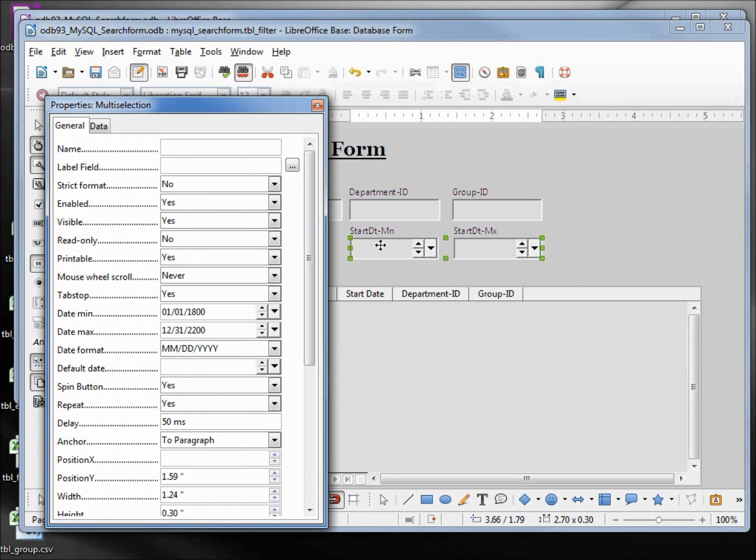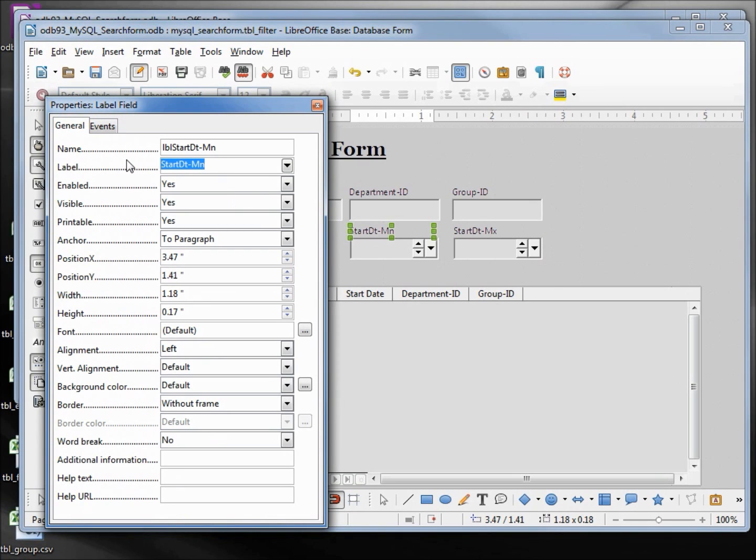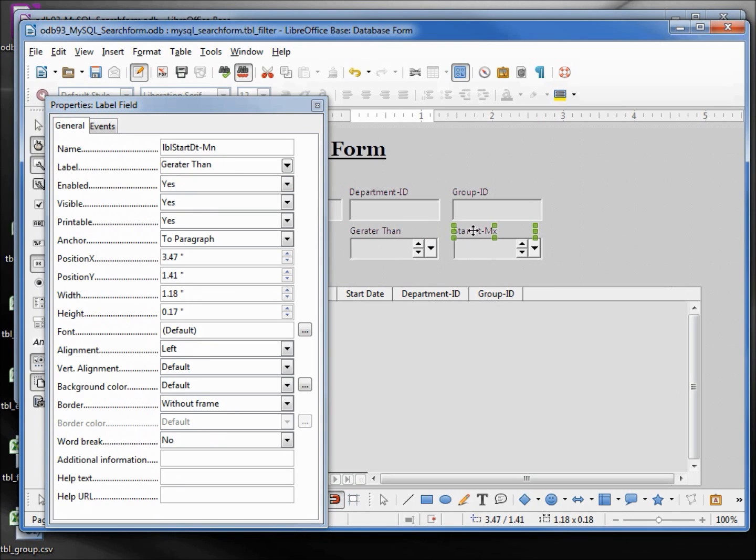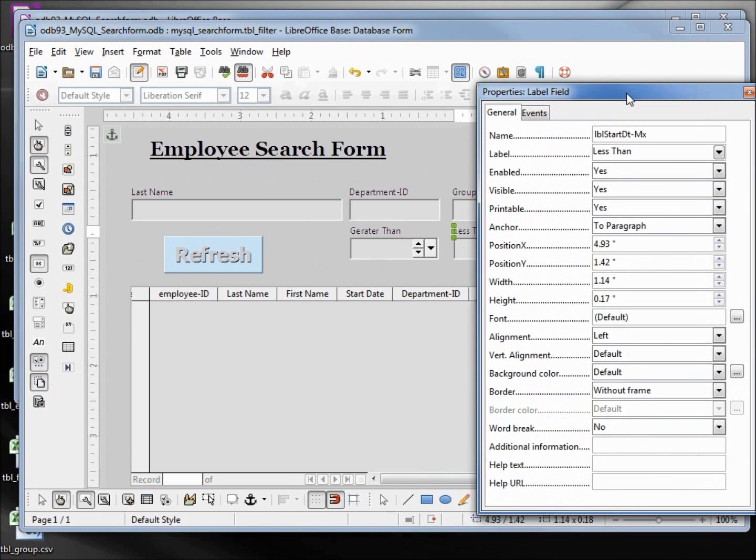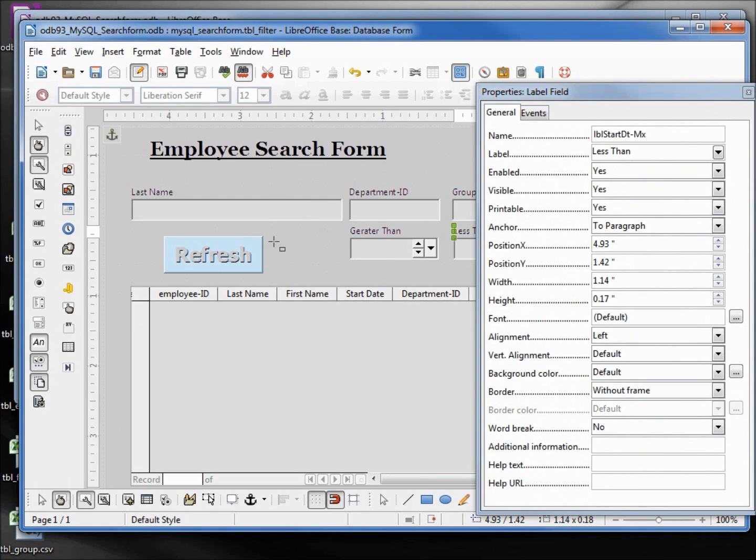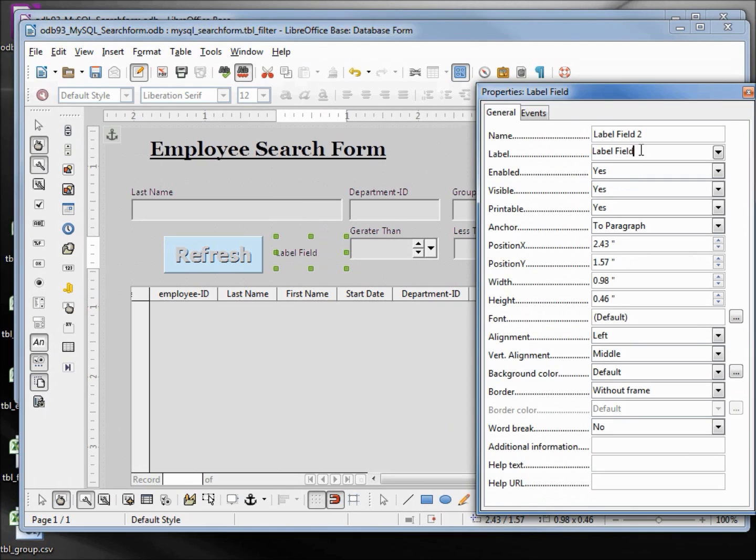Going back up to the top here, I'm going to select the start date min by holding down shift and clicking on the text, and change that to say greater than. Then hold down control, click on the start date max, and change this to be less than. We also need to add in our label. We want this to say start date, then I have to hold shift and hit enter between.